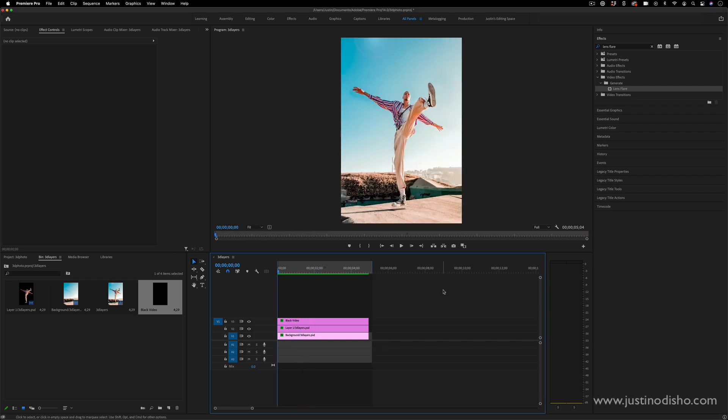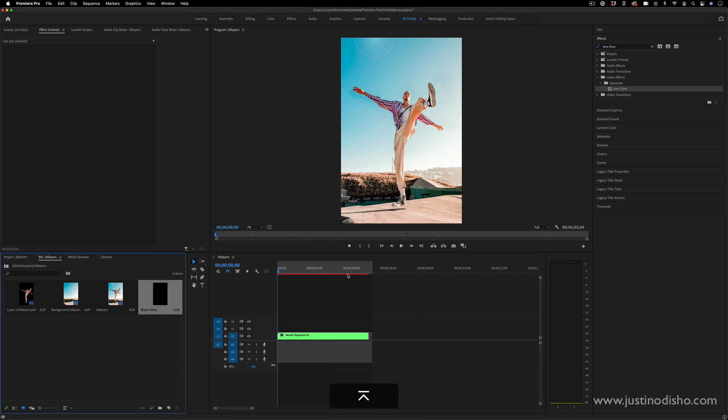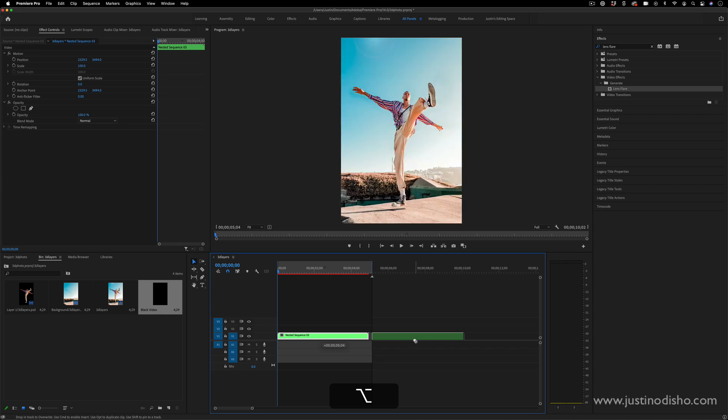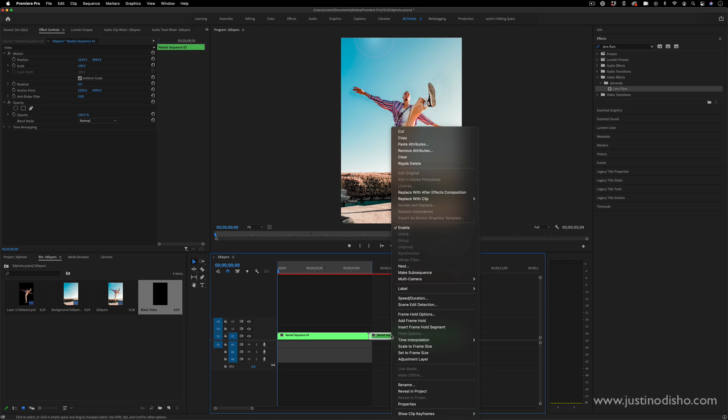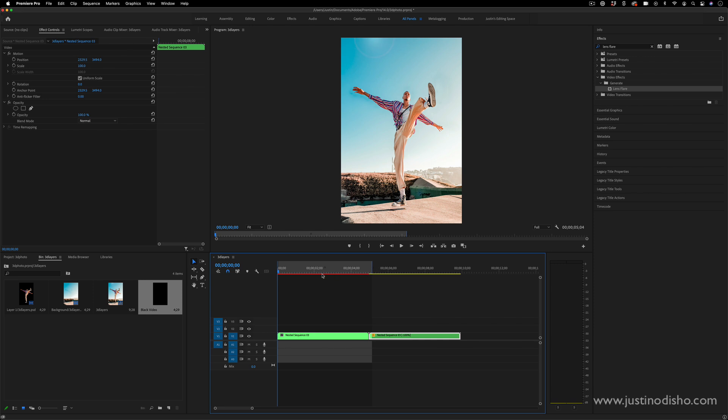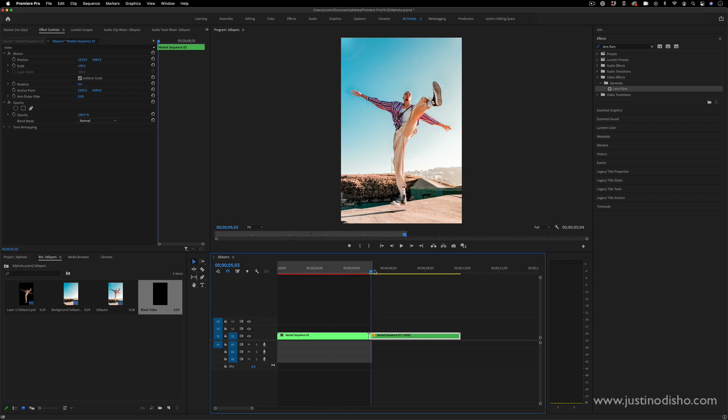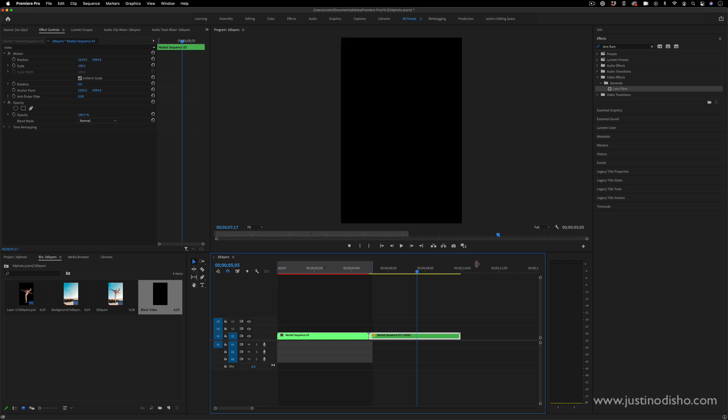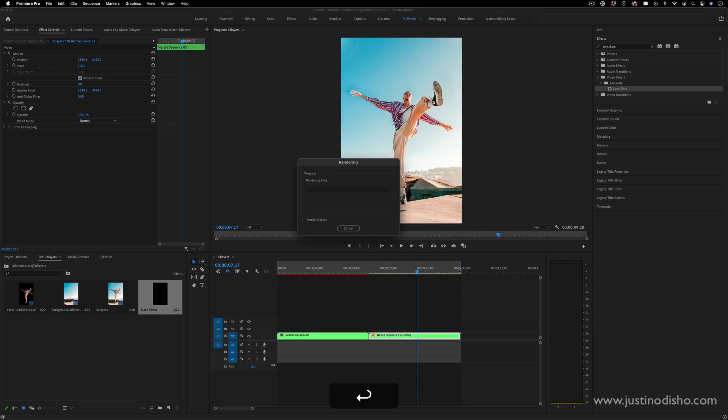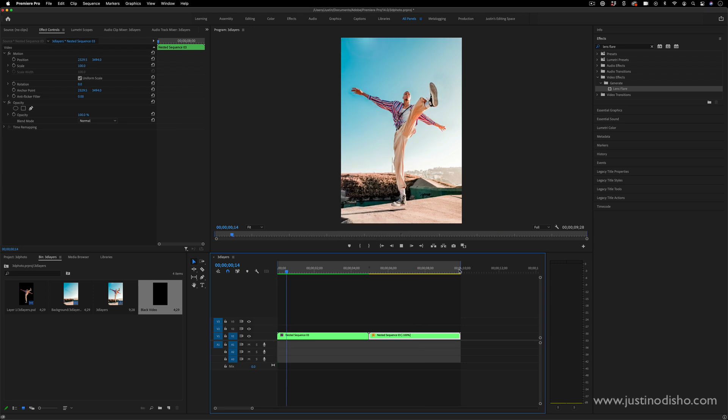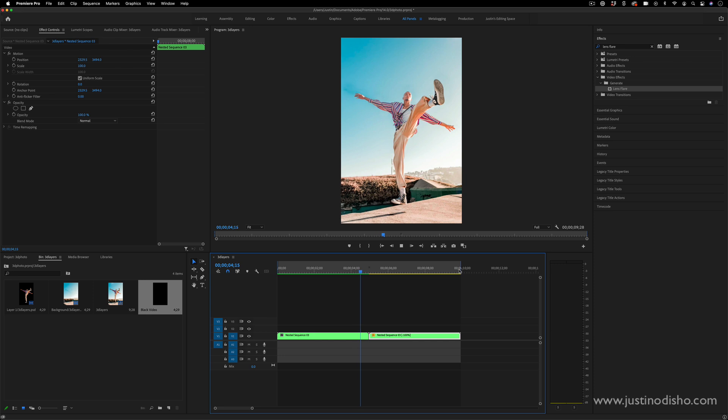Another final idea - if you nest everything together, then duplicate that nested layer by holding option and dragging it out, put them end to end, and then right-click on the speed and duration and reverse the speed of the second one, you can create kind of like a boomerang perfect loop. If you were to post this somewhere that you wanted it to loop or make it like a gif, it would now be a perfect loop forward and backward. As soon as it hits this middle point it'll turn around so it's constantly going back and forth and tilting.